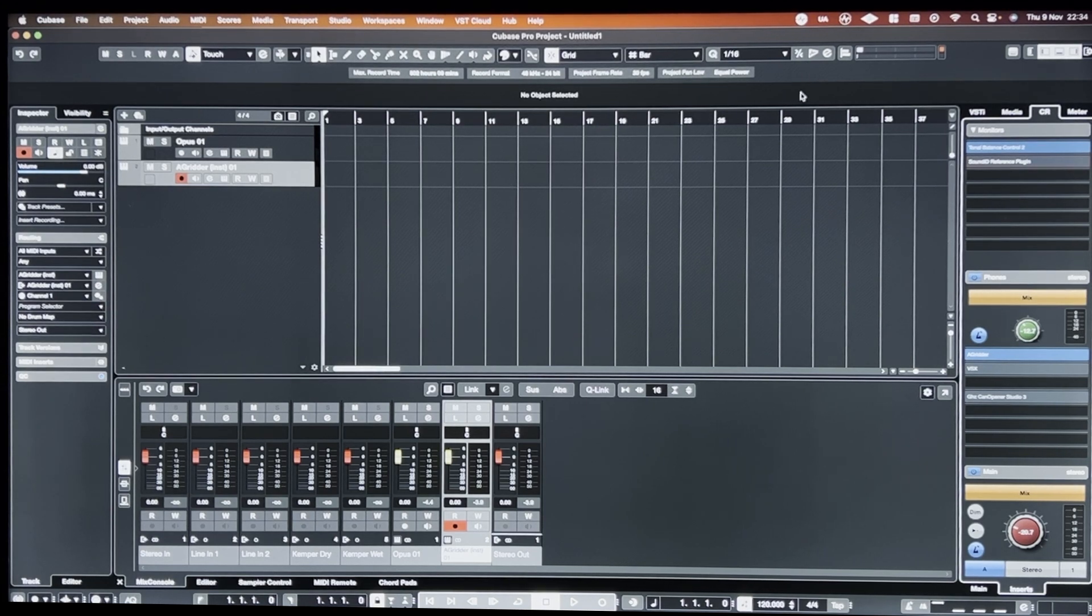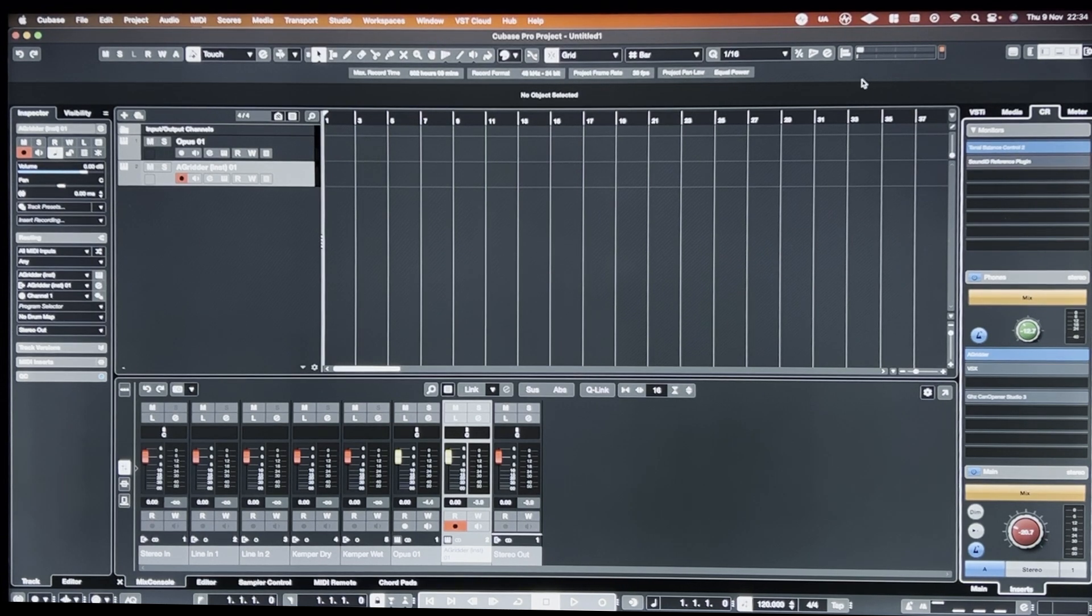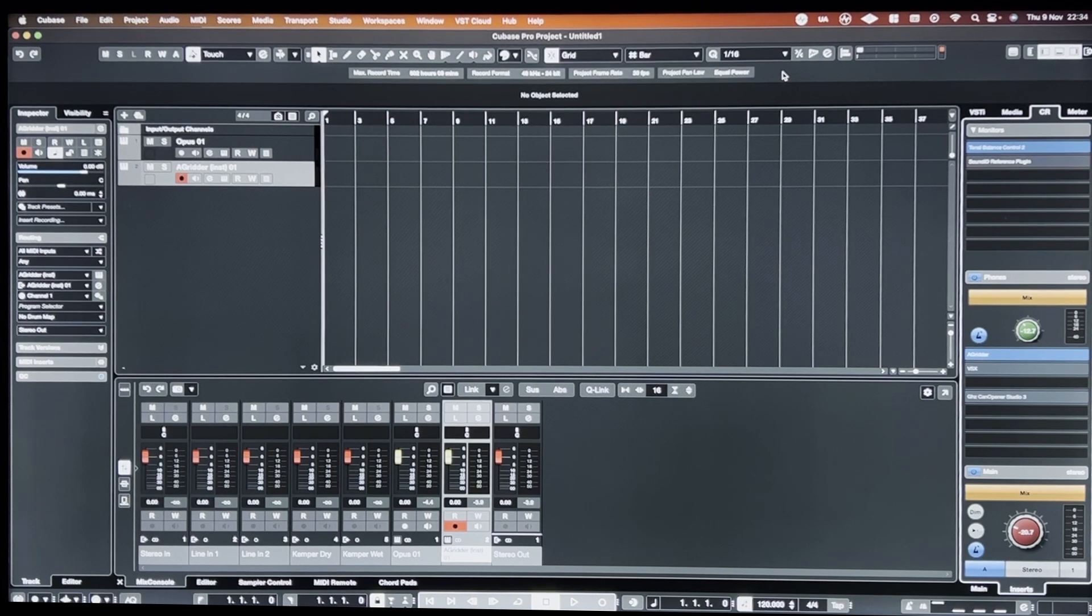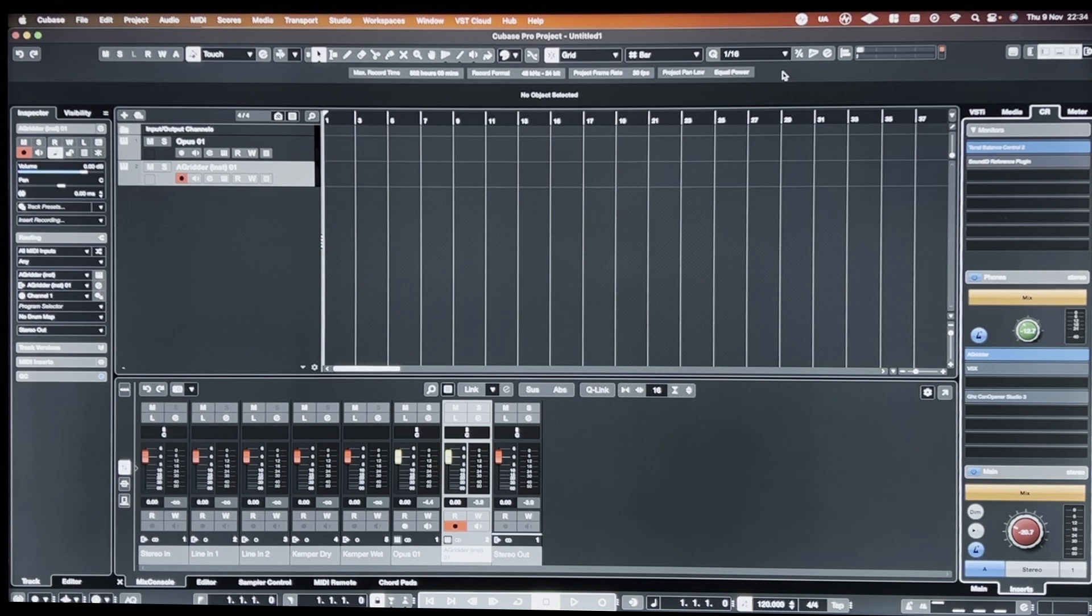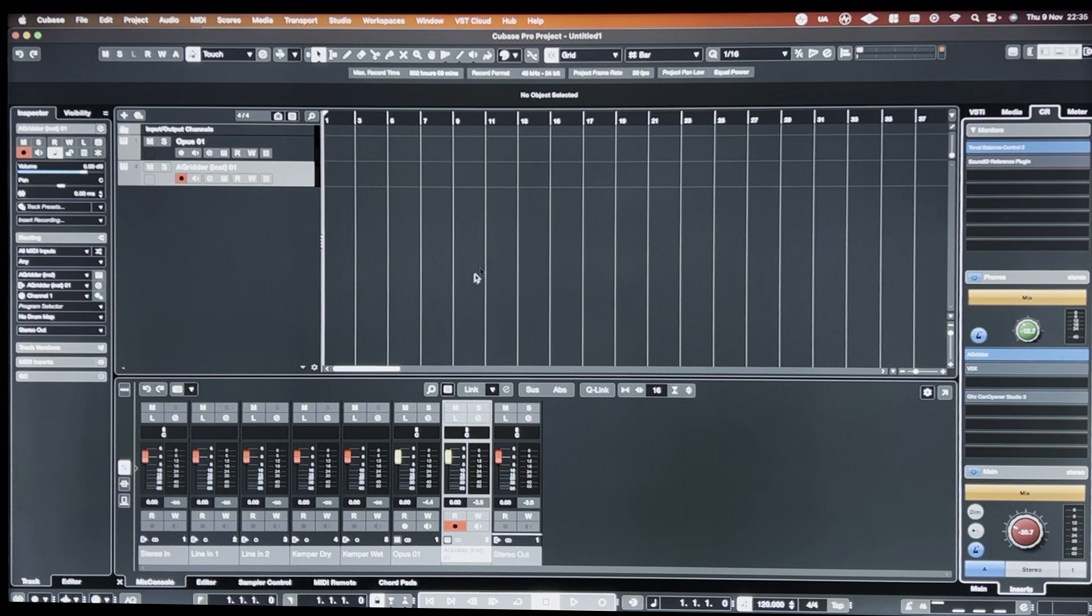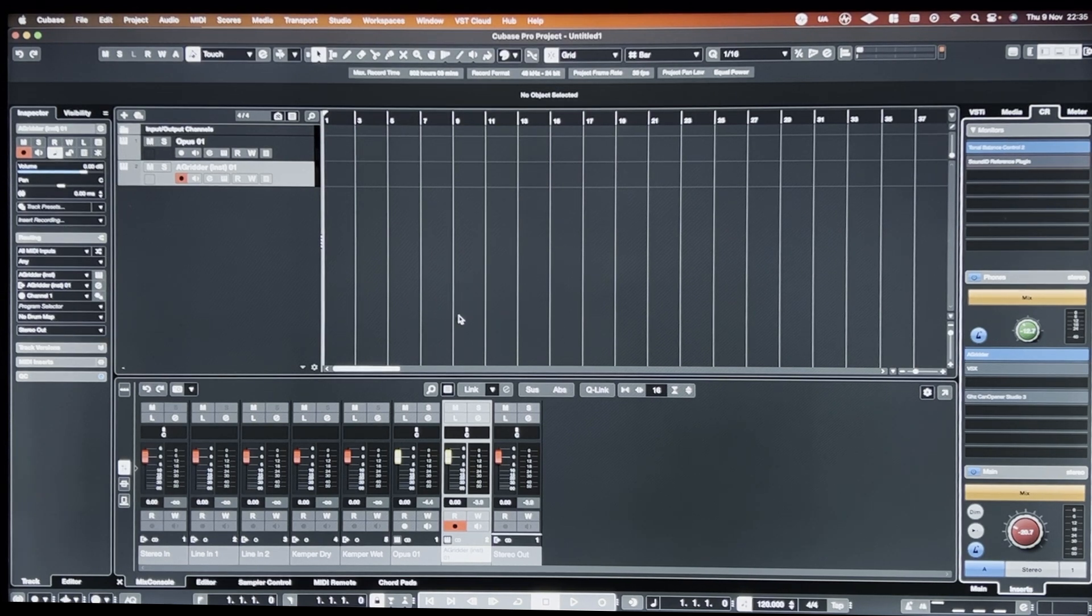So I think there's definitely something broken in the way that Cubase is hosting plugins. They're being hosted fine in other DAWs, but they're not being hosted fine in Cubase for whatever reason. I don't know what the deal is there, but I'm hoping that this maybe can help the people at Steinberg get closer to figuring it out.